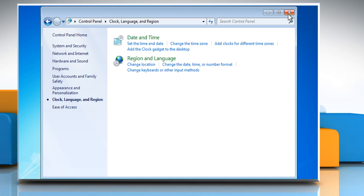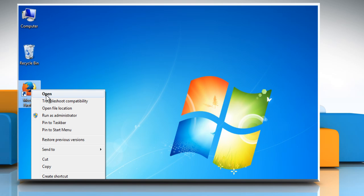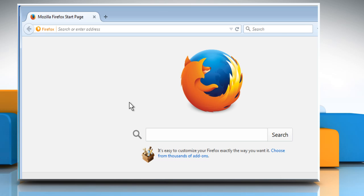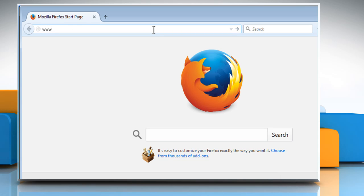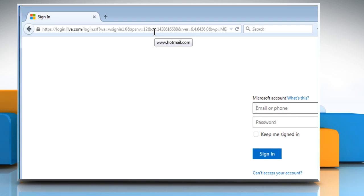Close the Control Panel window and then open the Mozilla Firefox browser. Type www.hotmail.com in the address bar and then press the Enter key.